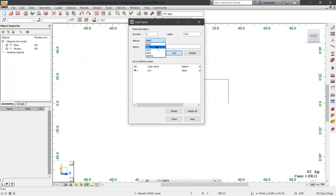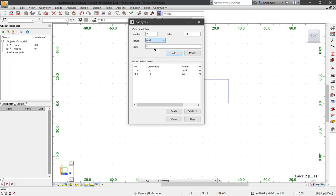But we'll also add a live load and a wind load. We can then select close.